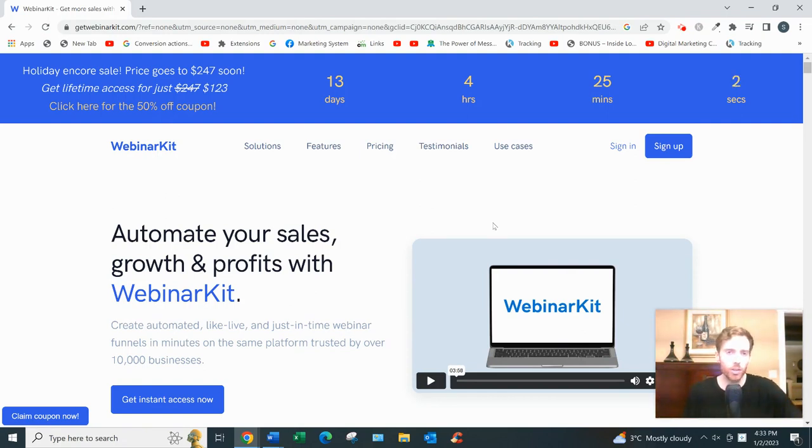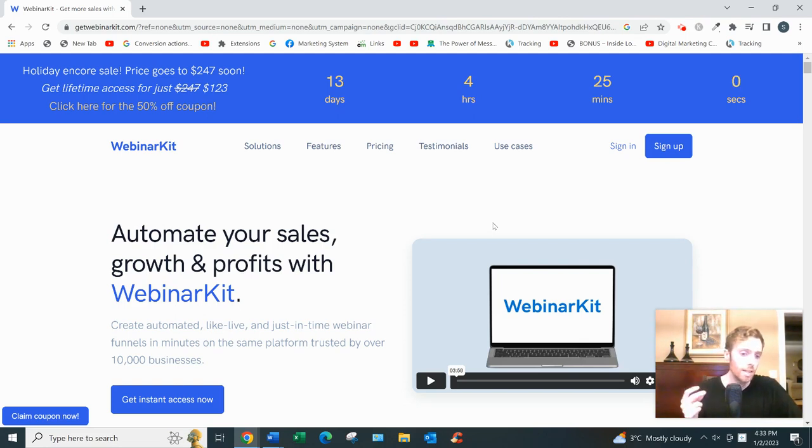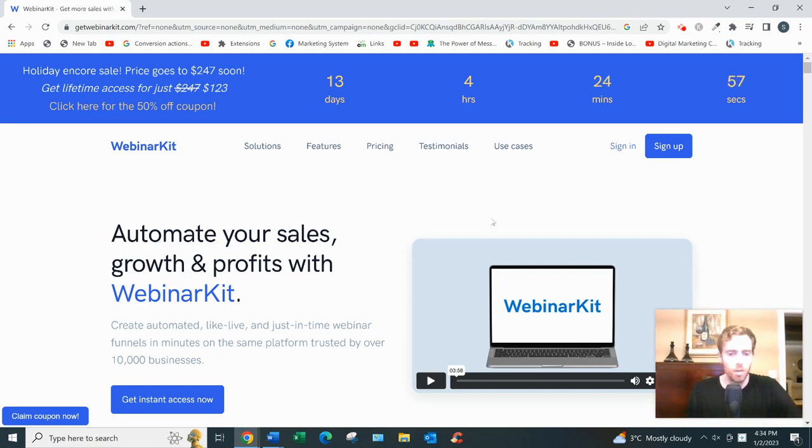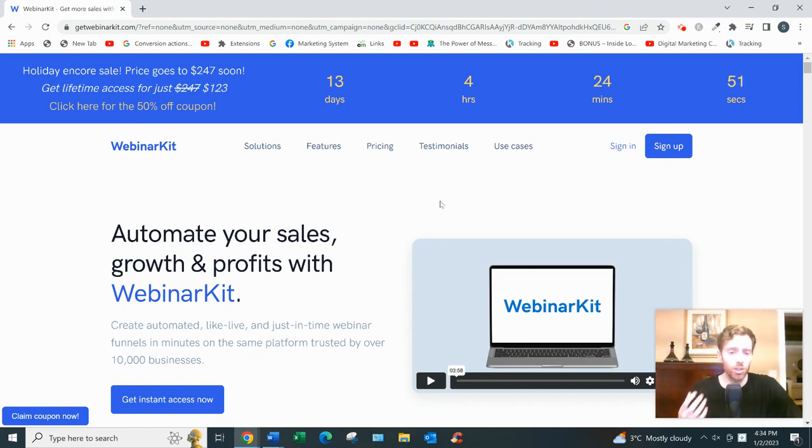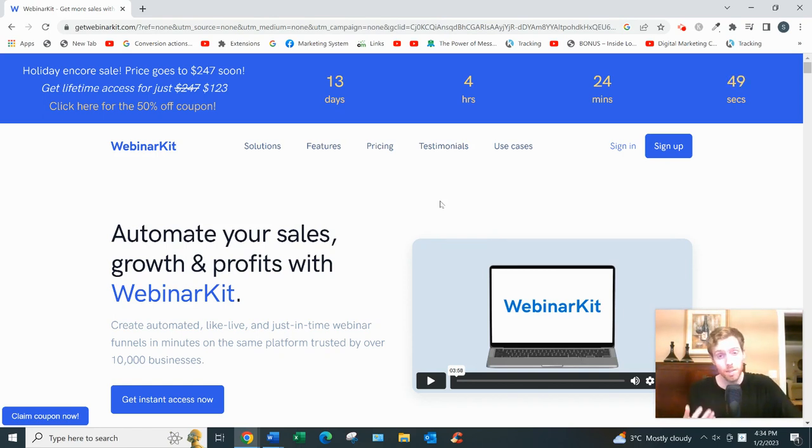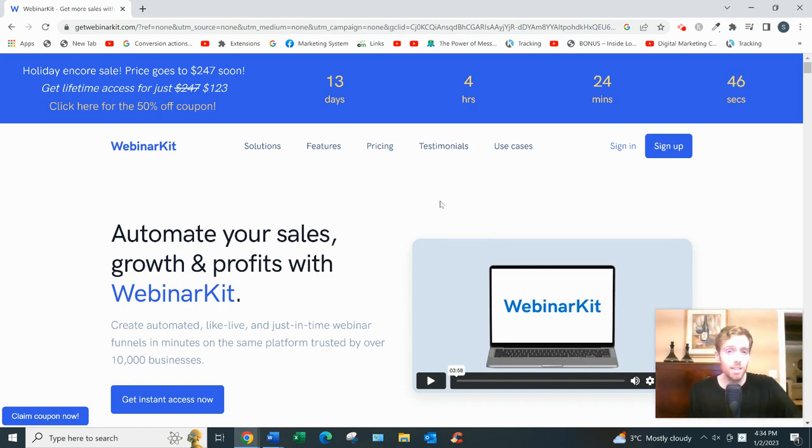If you want Webinar Kit, let's dive in. So what this is basically is a software that allows you to create webinars. You probably guessed it. A webinar, if you don't know, is a presentation-style video that you put together to sell high ticket products basically.